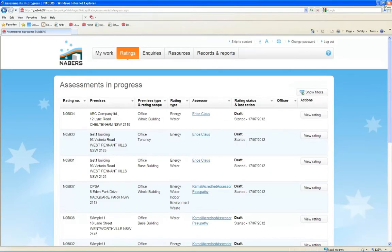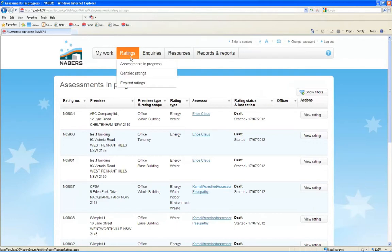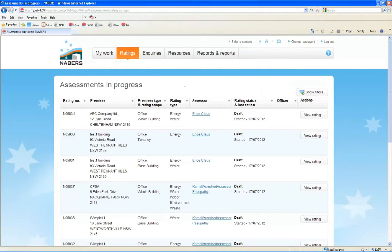When you are undertaking a new rating, it will appear here, in the Assessments in Progress page. Click on View Rating to see more details about individual ratings.